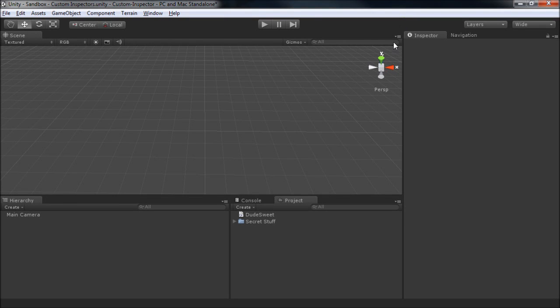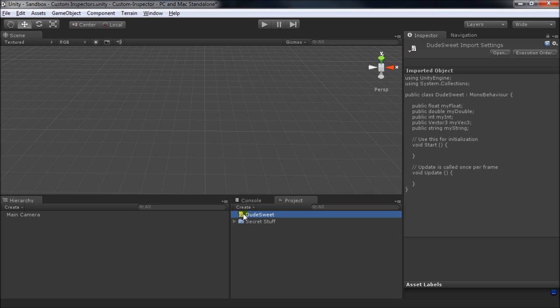First, let's take a look at how Unity displays script information in the inspector. Here's our script, DudeSuite, which is composed of a bunch of built-in types that are public.